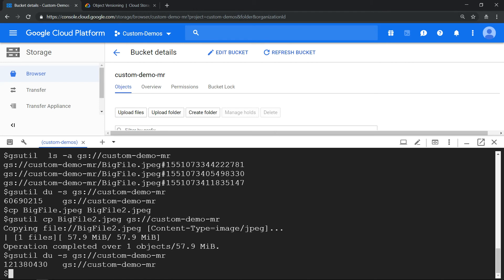So this indicates versioning does not increase the storage cost. Hope the video was helpful, thanks for watching.